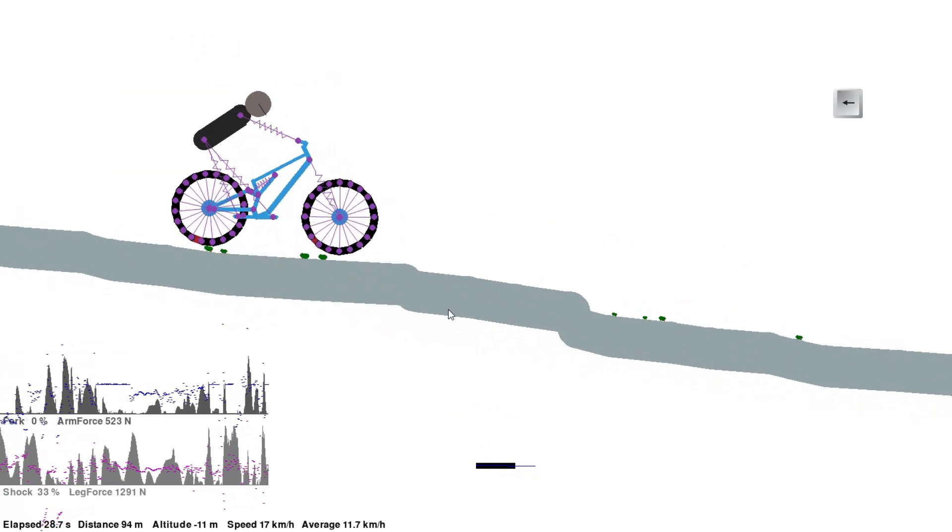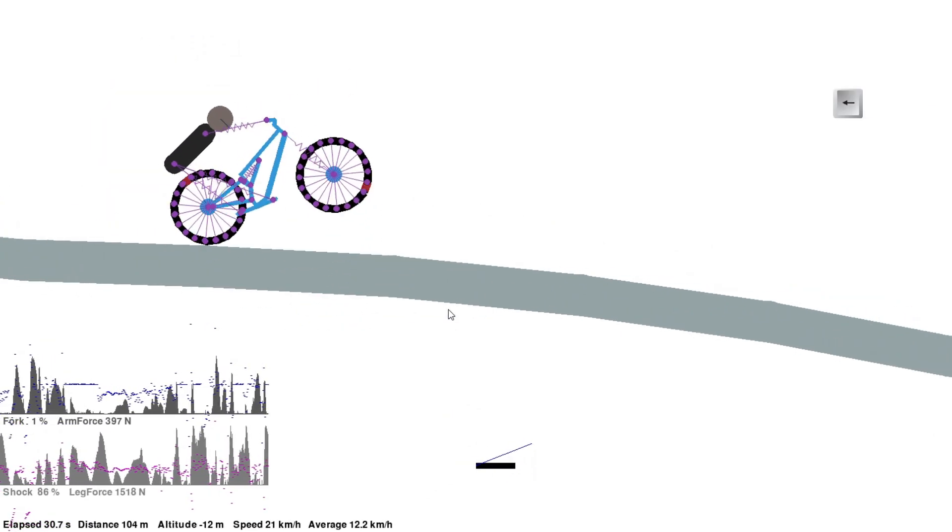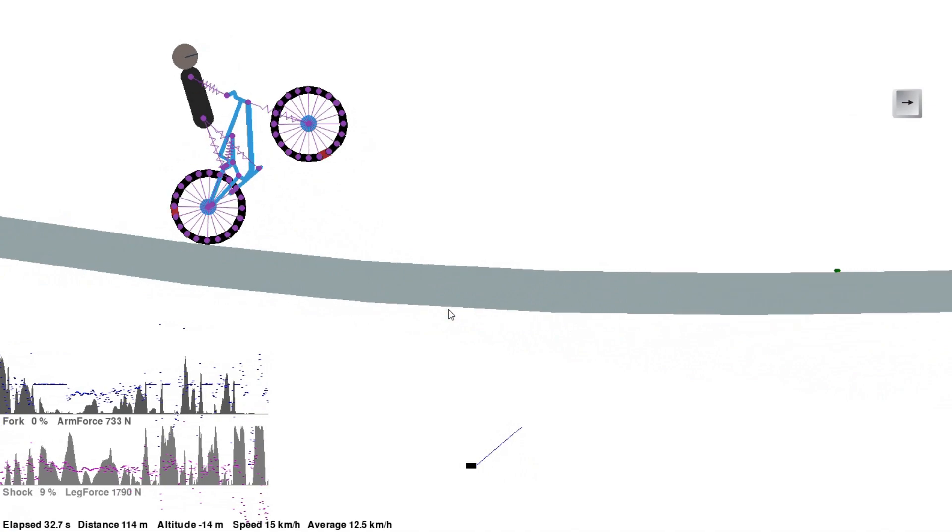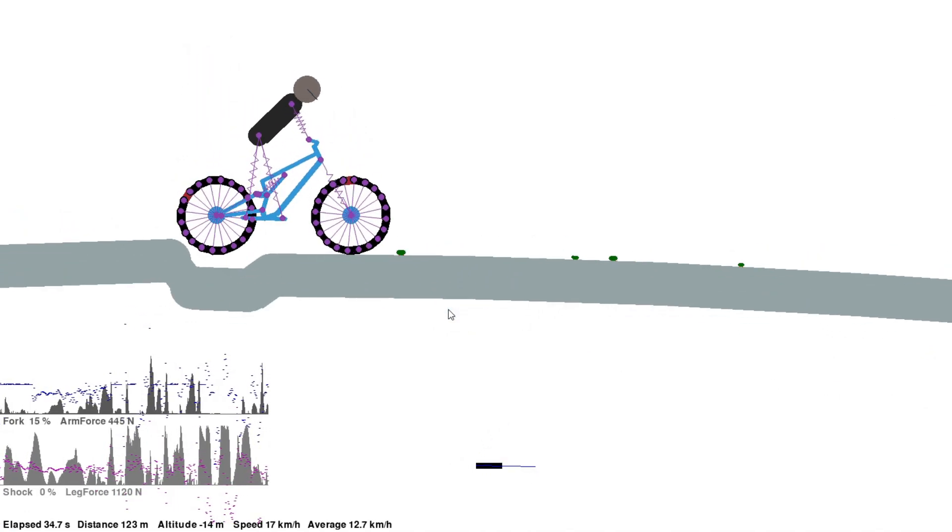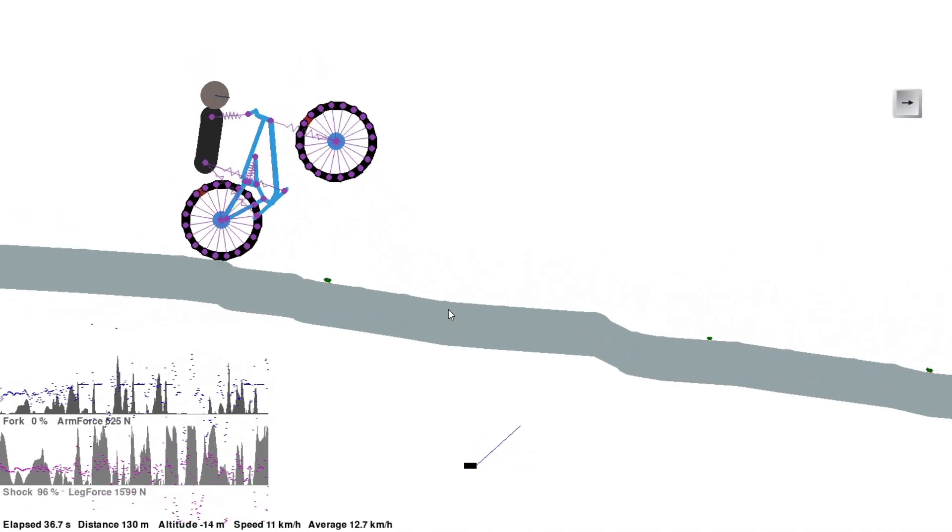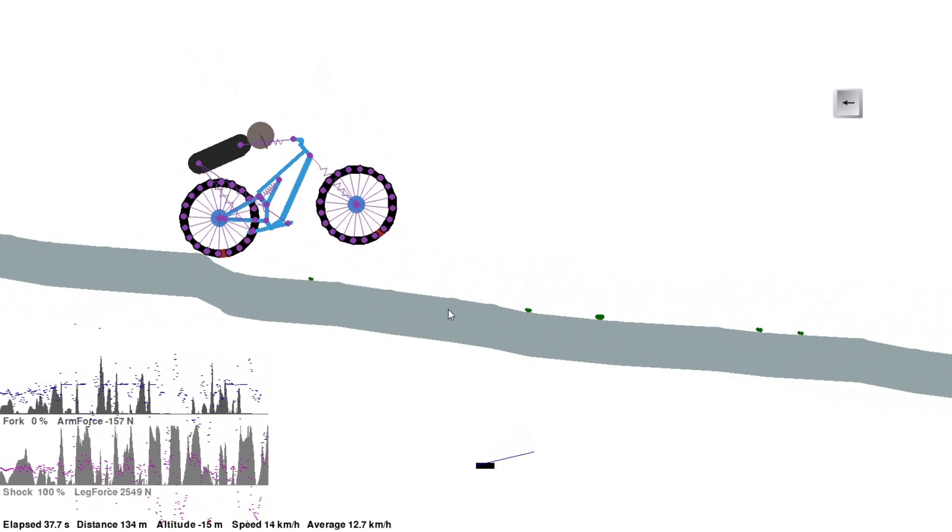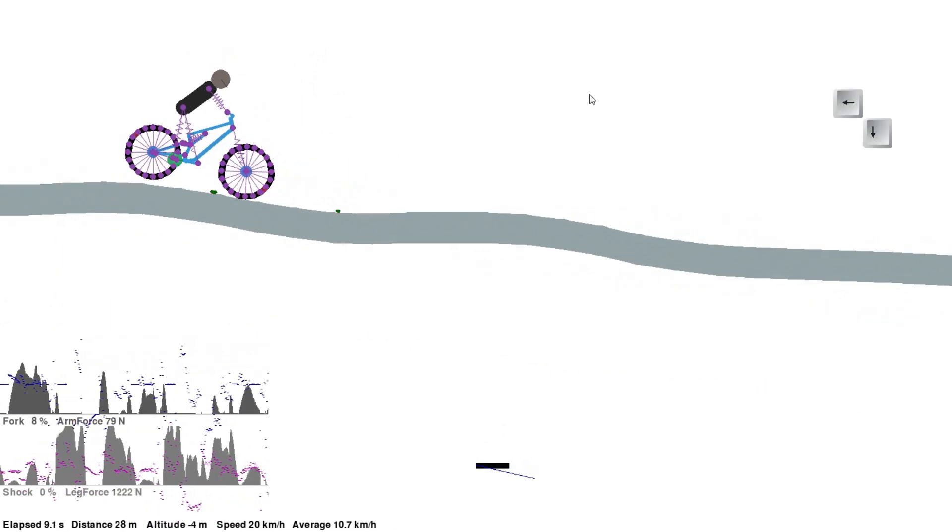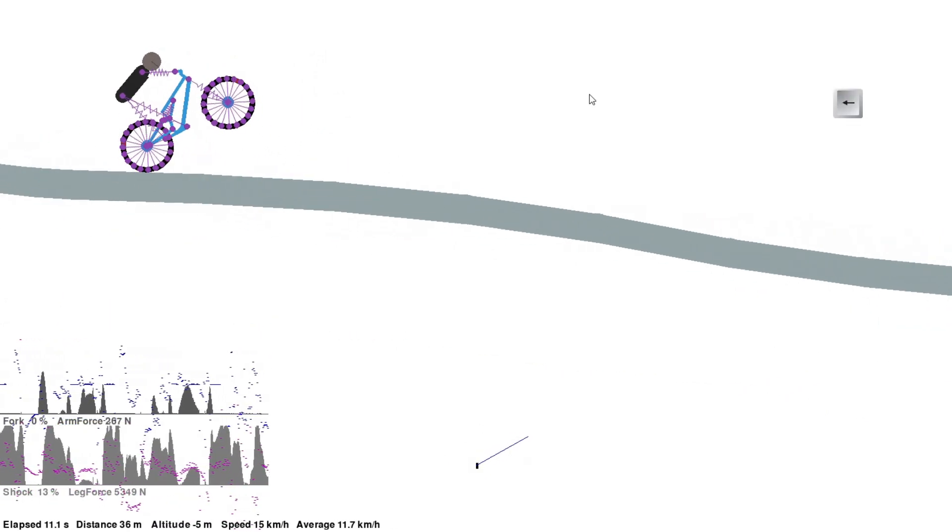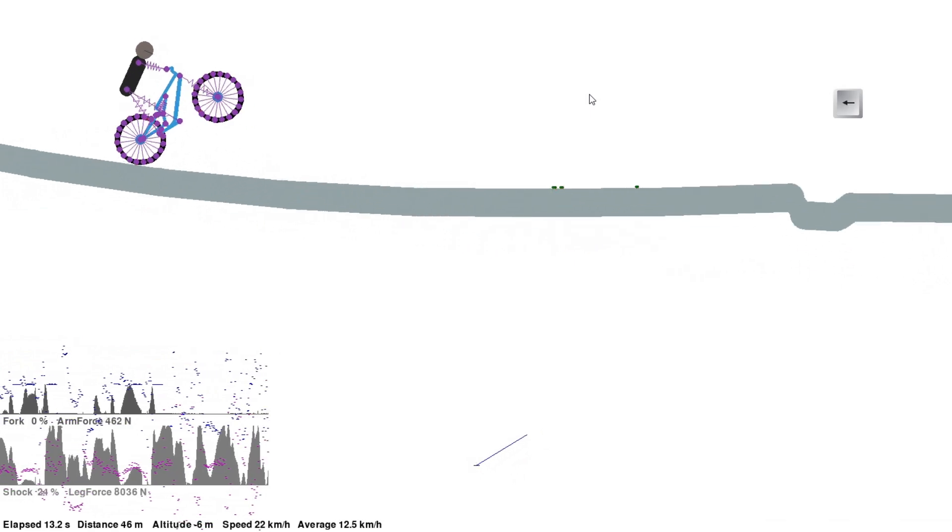Instead of just using the brakes to maintain balance, I had the rider shift their weight forward and backward to try to keep the bike at the right angle. Well, this worked well enough, but it sure makes the rider look like they're doing some funny dance.